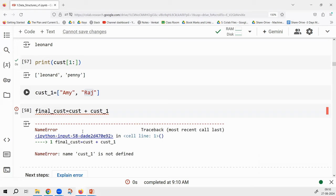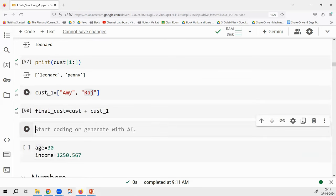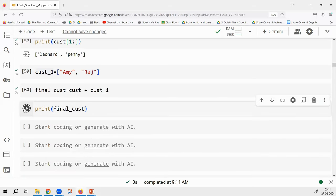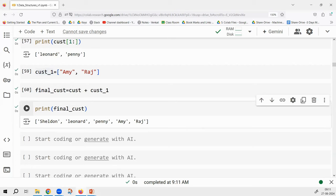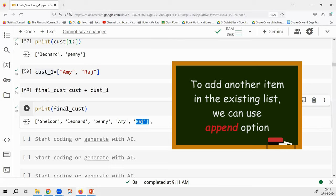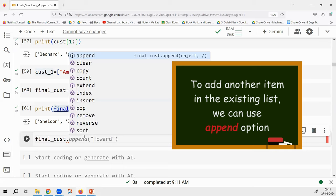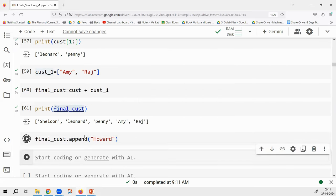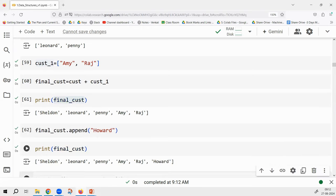After running it, final_cust has all five elements and it is a list. Combining two lists just requires the plus operator. There is also another way: if you want to add one more name at the end, you can use append(). I say final_cust.append('Howard') — and printing final_cust gives all the values including Howard.